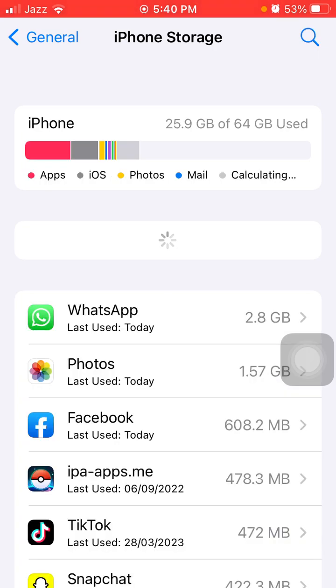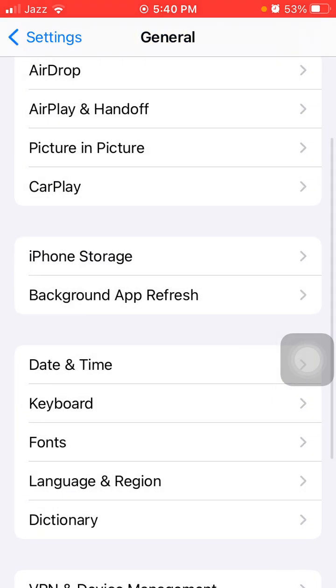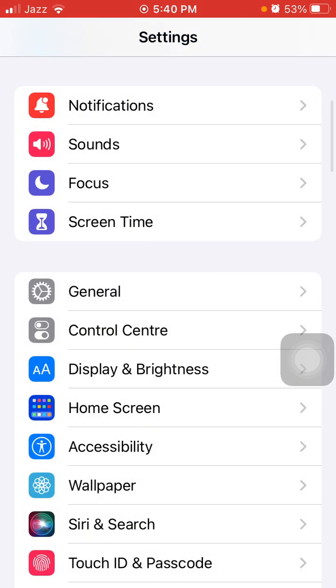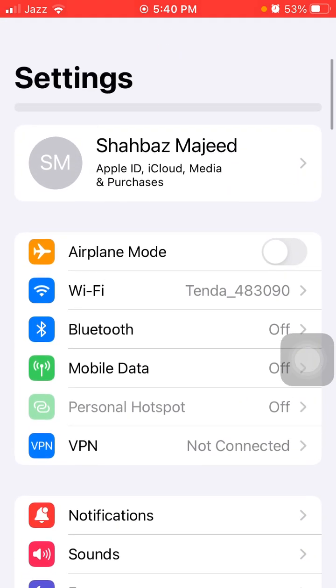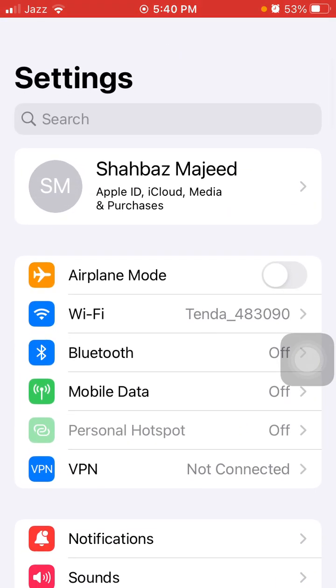Now go back to Settings, connect to Wi-Fi on your iPhone, and leave your iPhone for a minimum of 30 minutes to complete the installation process of the new iOS update.